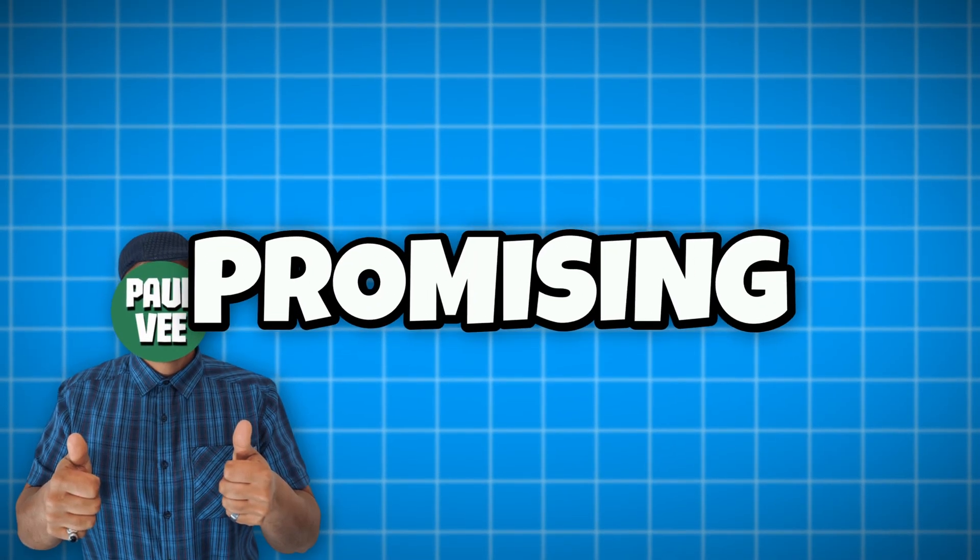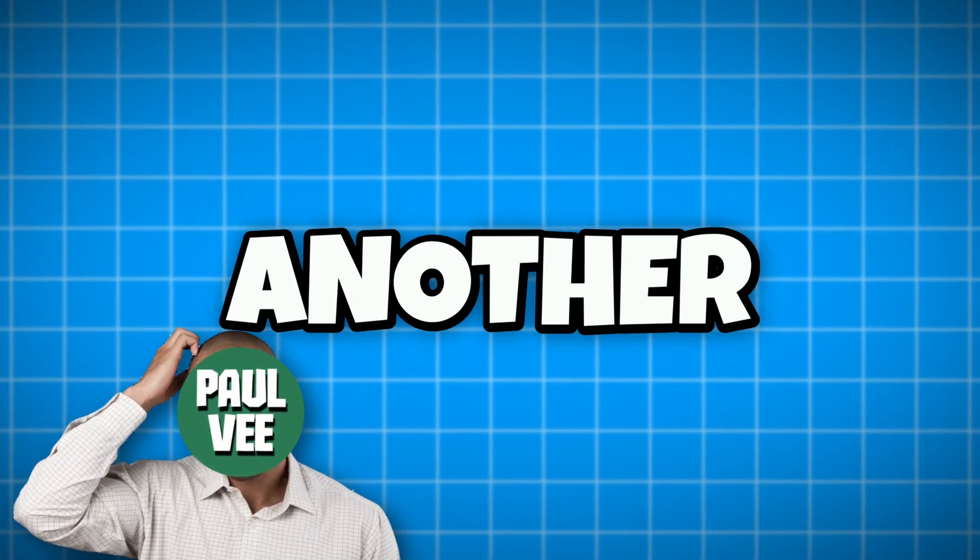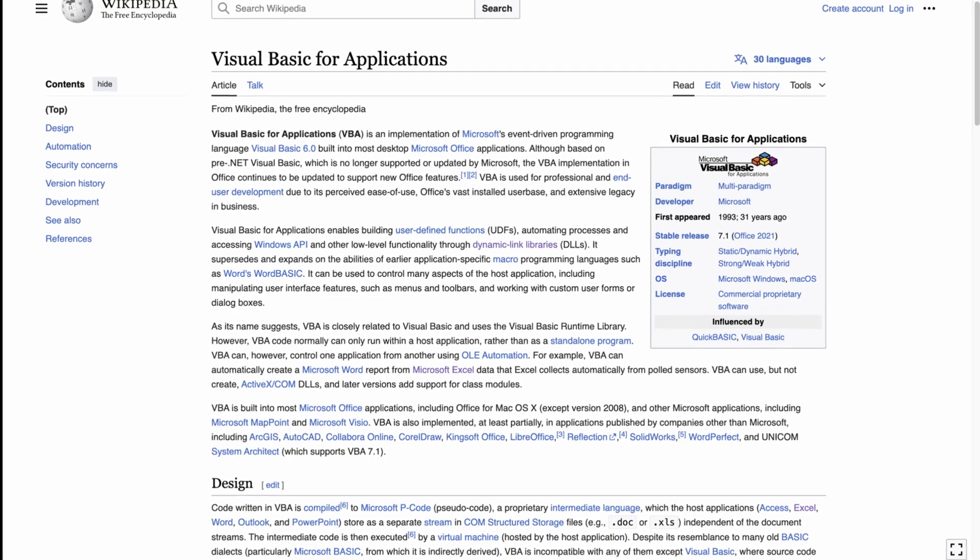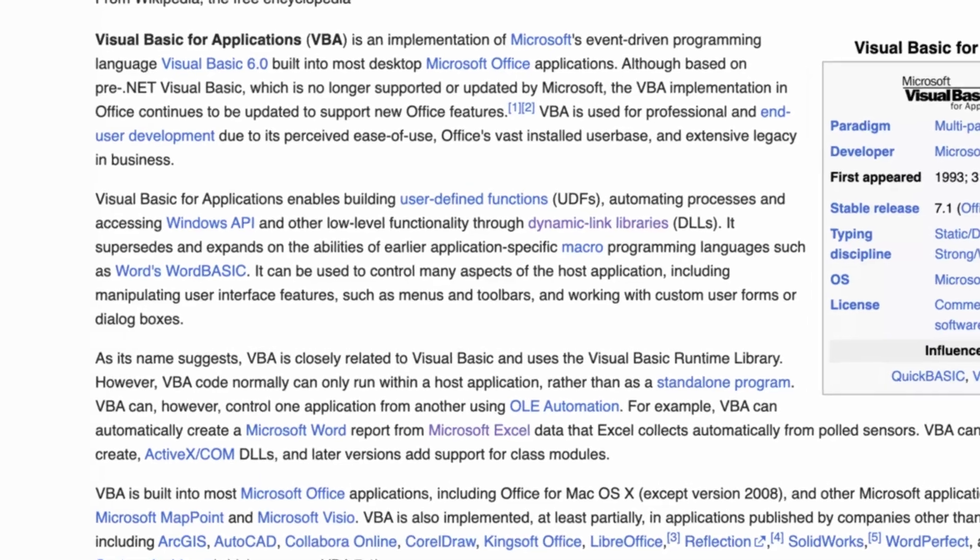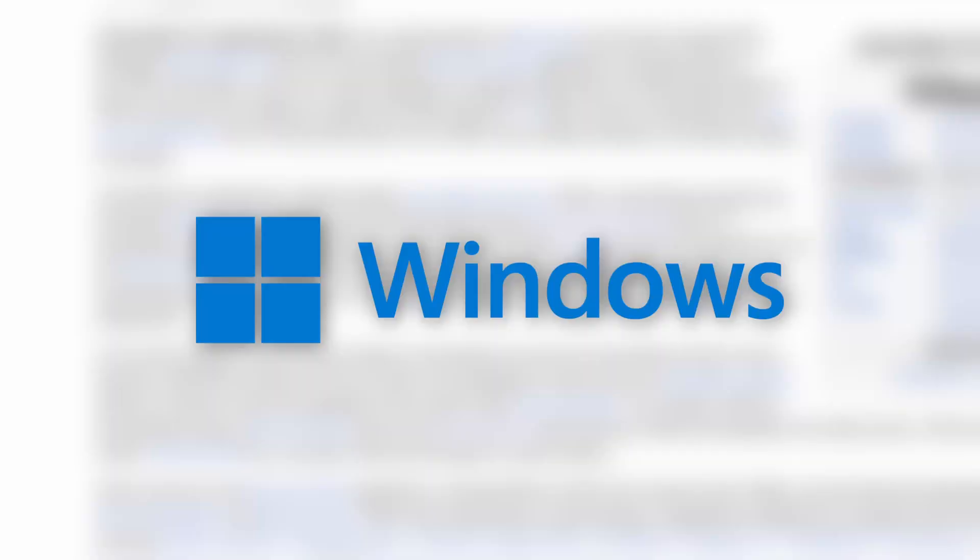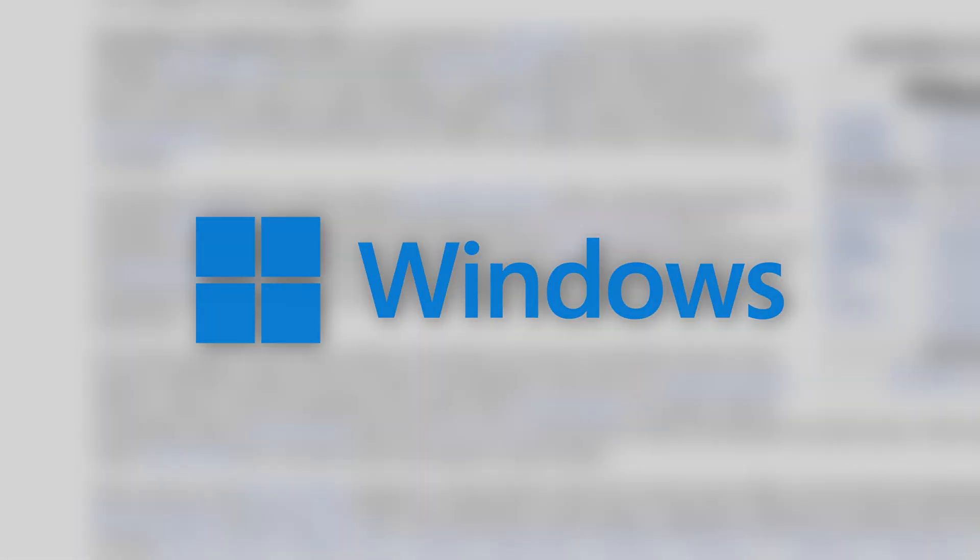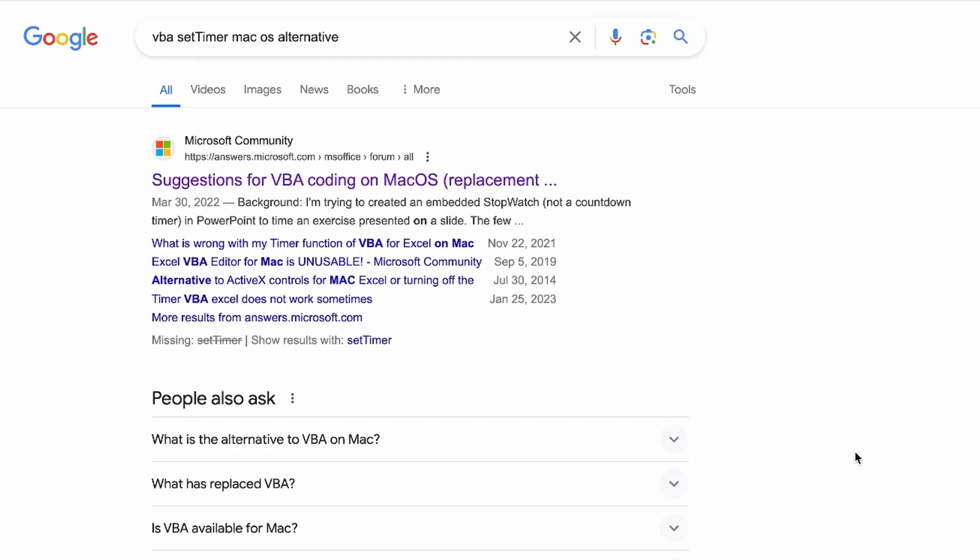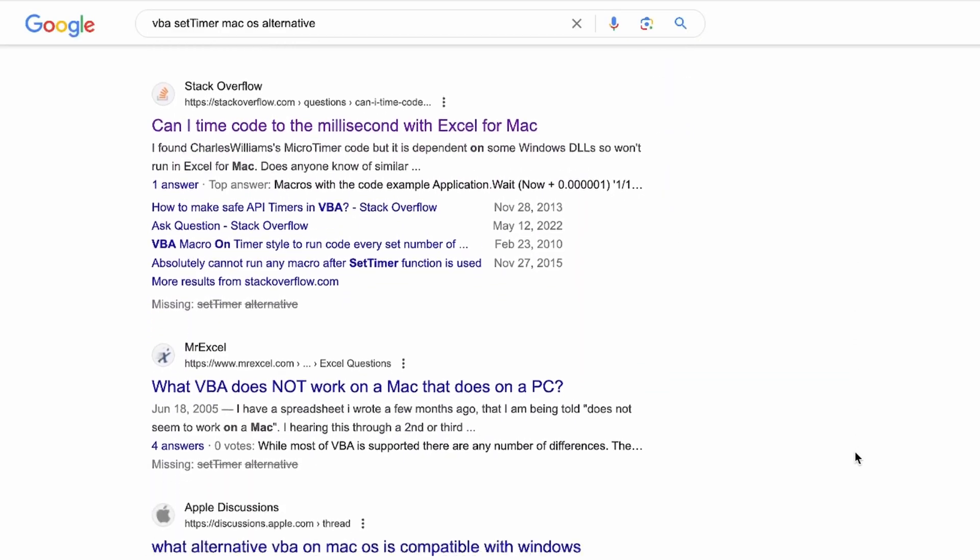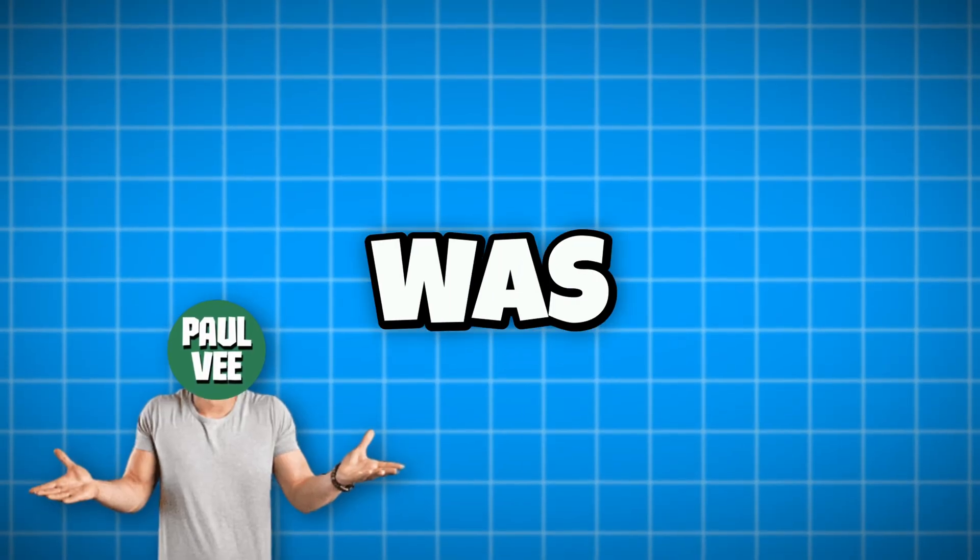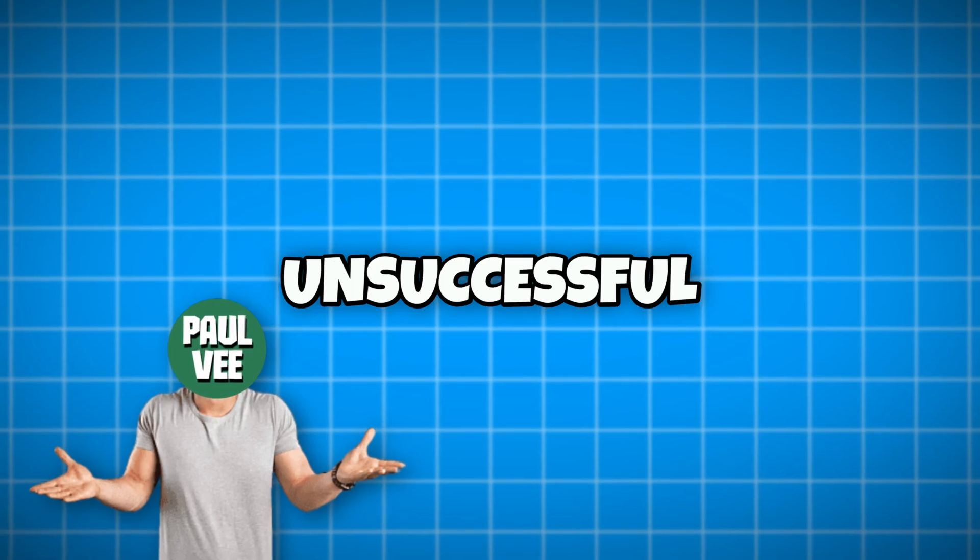It looked very promising, but soon another blocker appeared. These operating system functionalities are available only on Windows. This is the hardware limitation I mentioned. I tried to find alternatives for Mac OS, but I was unsuccessful.